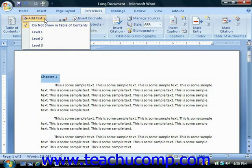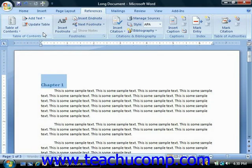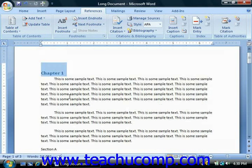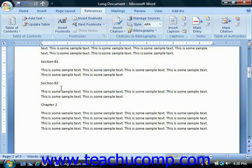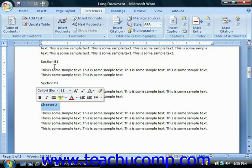Start by going through the document and selecting the major or primary section titles. Apply the Heading 1 style to these main titles. They will appear in your table of contents as the main chapters or the main sections.